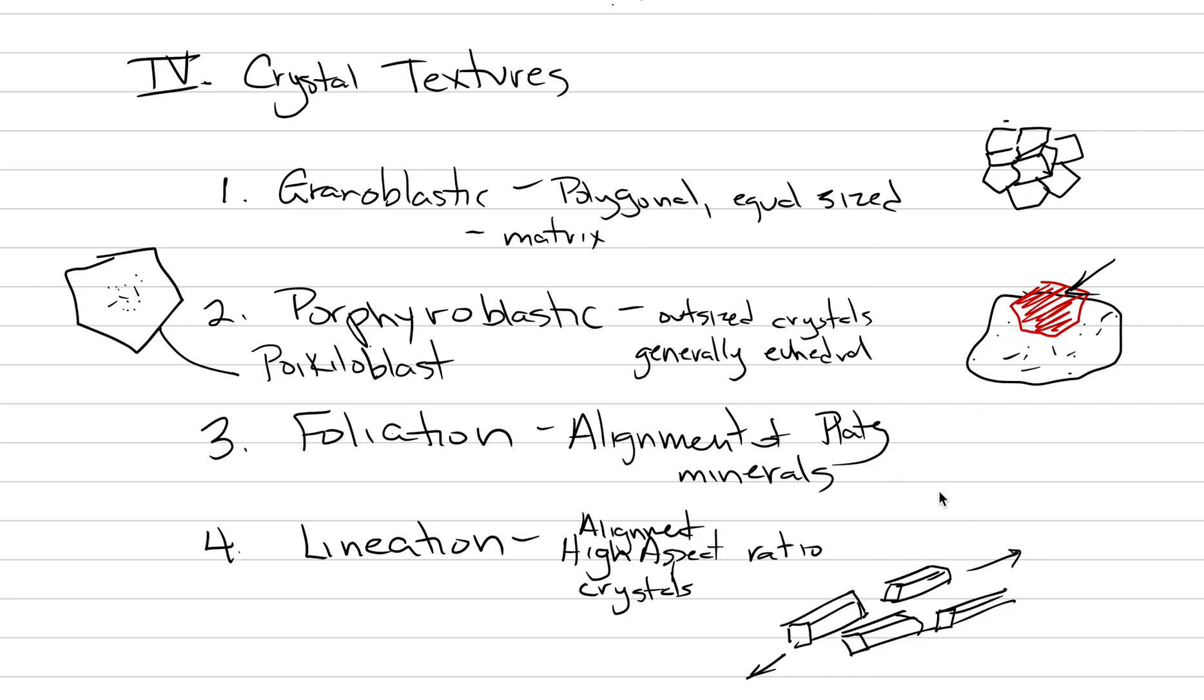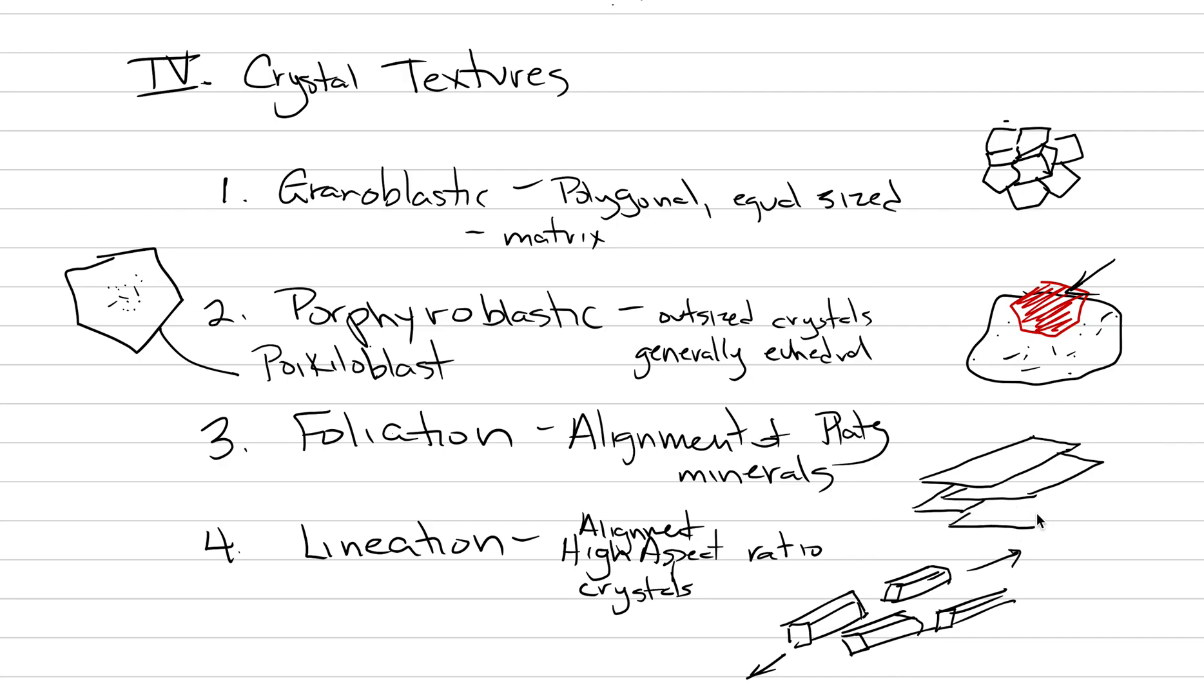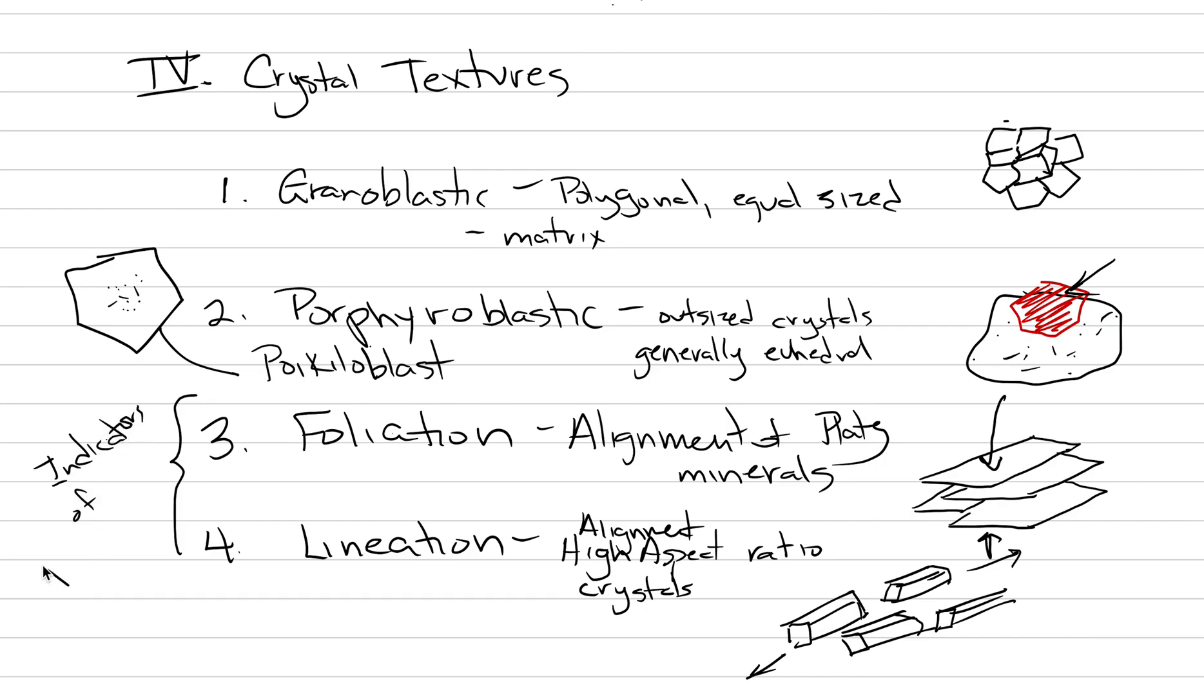And foliated minerals, they also tend to be aligned in response to pressure. So we're going to draw a sheet, like a sheet of paper. And then we need to draw a bunch more of these sheets of paper, all stacked up on top of each other. They align to pressure like this. So what we can say is that foliation and lineation, these are indicators of deformation. And we're going to get into deformation more in the next couple mini lectures. Alright, see you then.